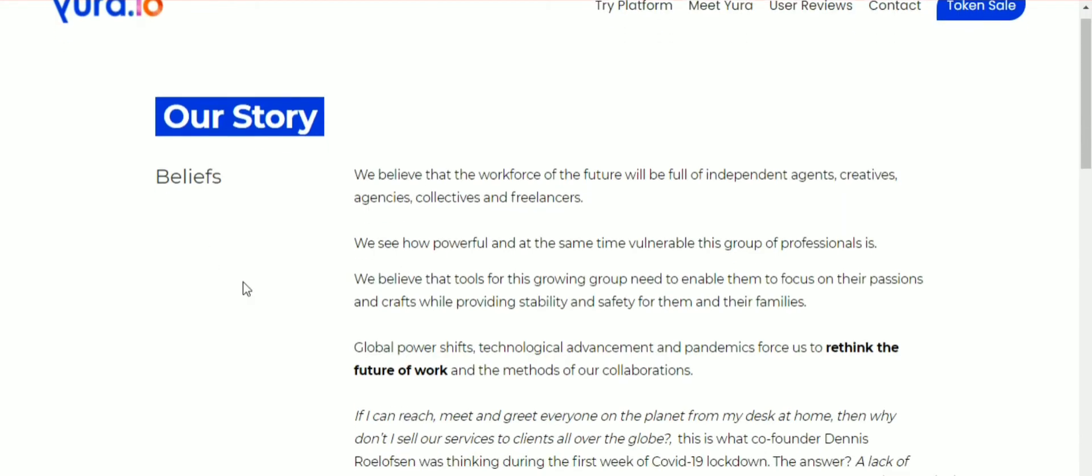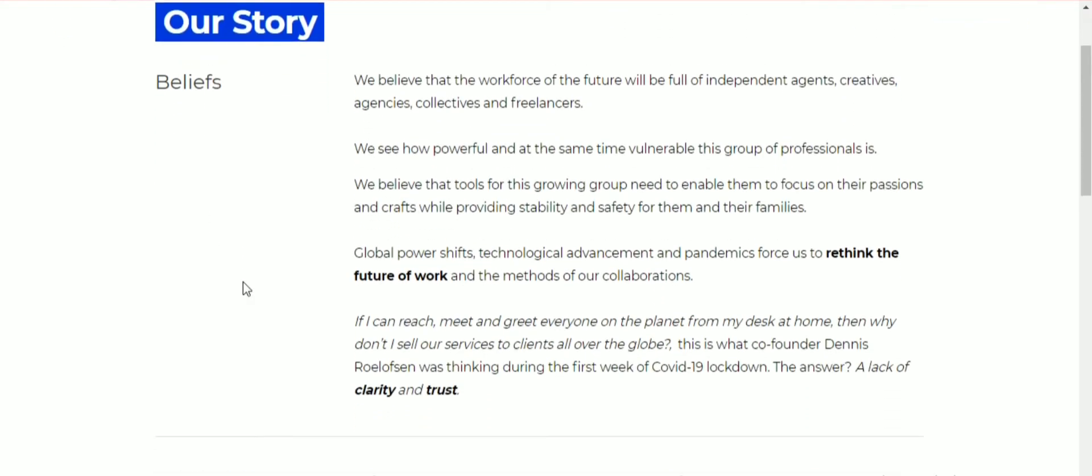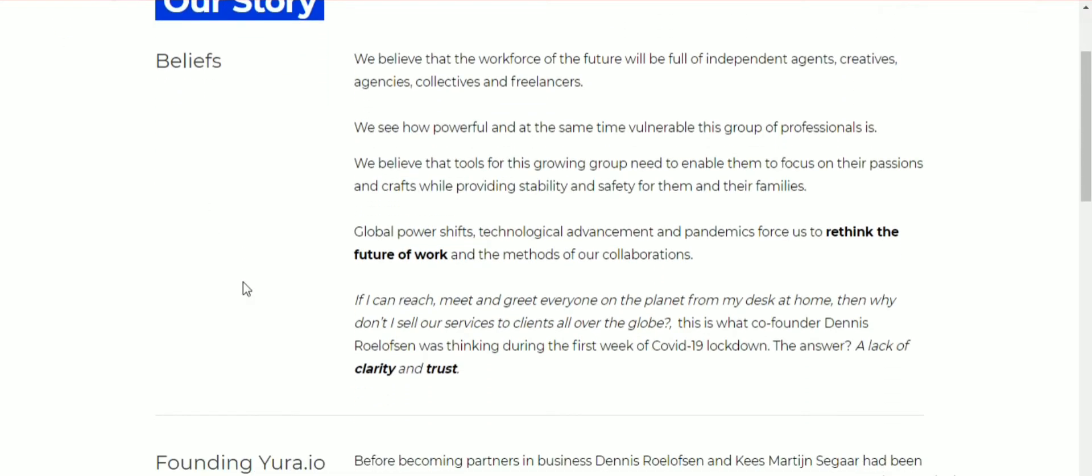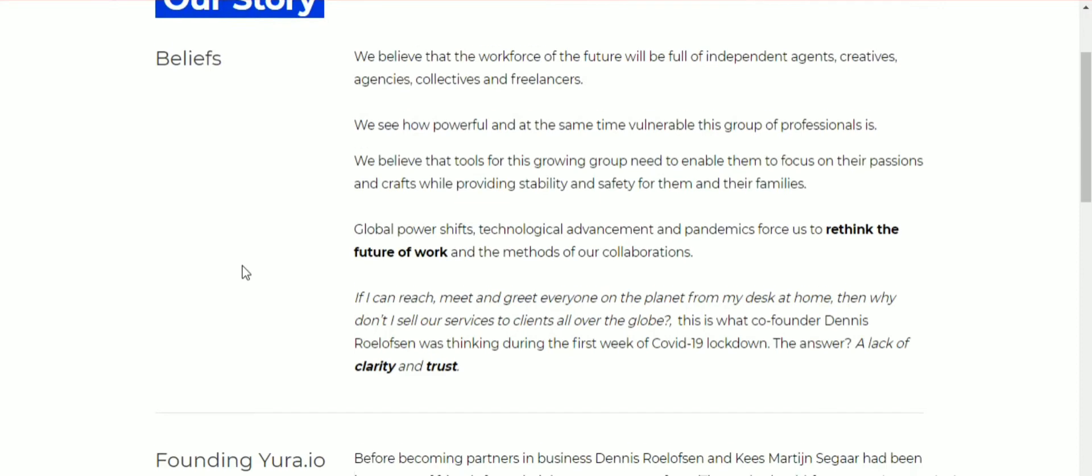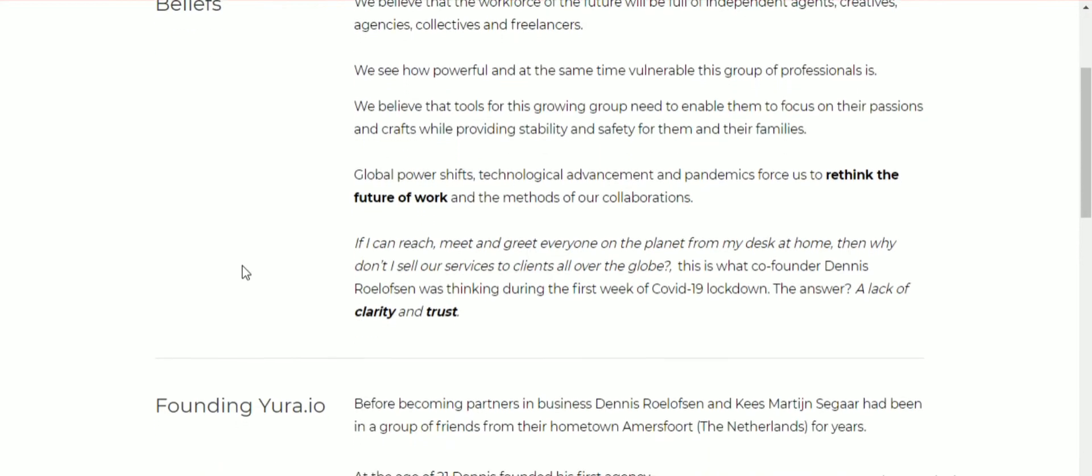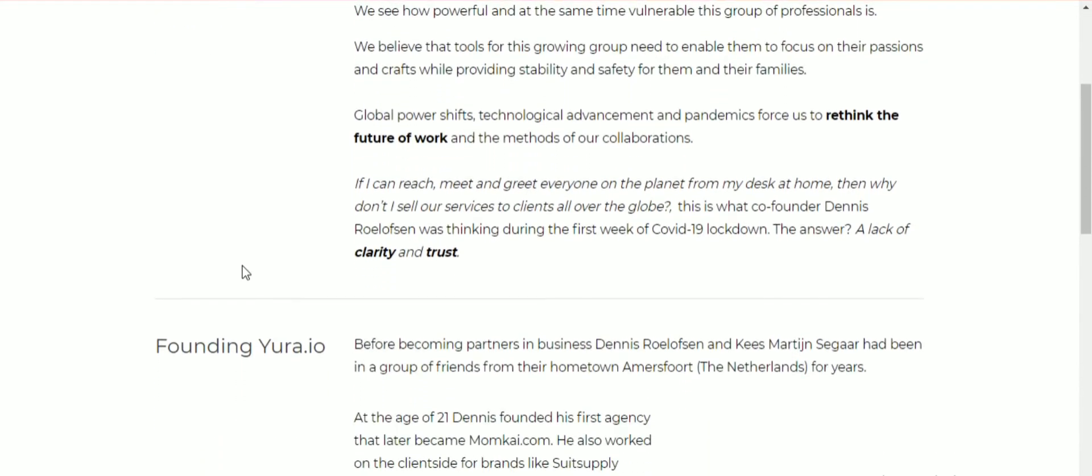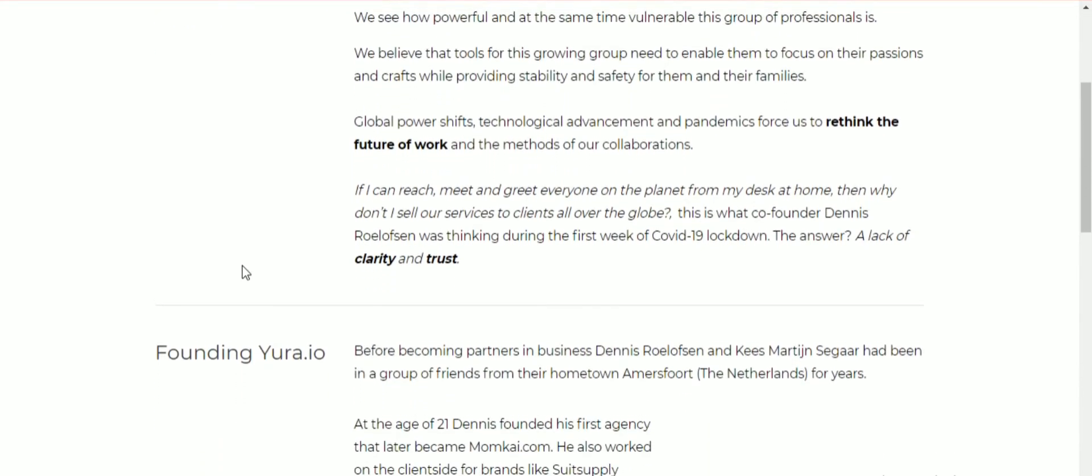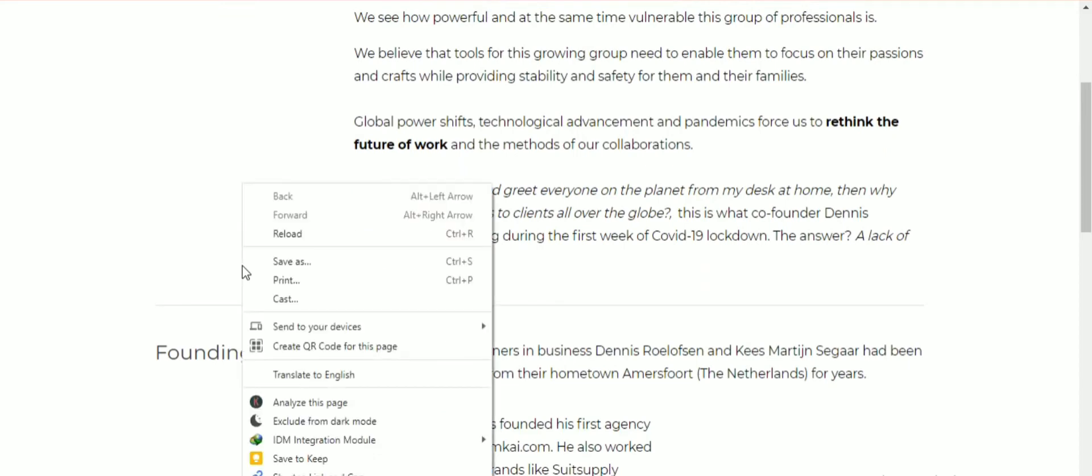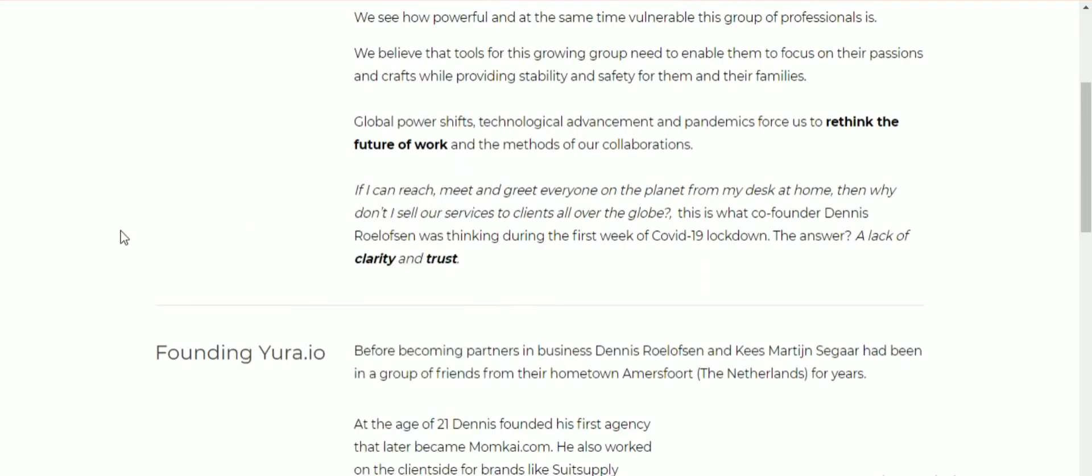They believe that the workforce of the future will be full of independent artists, creative agencies, collectives, and freelancers. They see how powerful and at the same time vulnerable this group of professionals is.